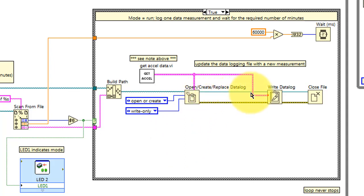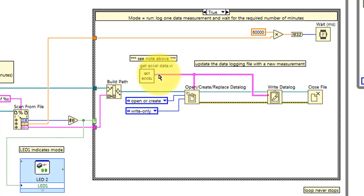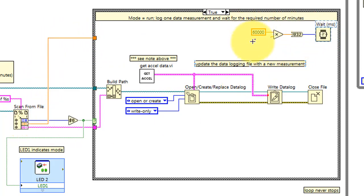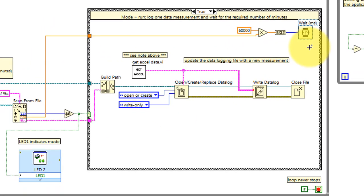The information from write dialog is based on the type definition that was used in the get accelerometer values sub-VI. The logging interval is specified in minutes, so that gets converted into milliseconds.